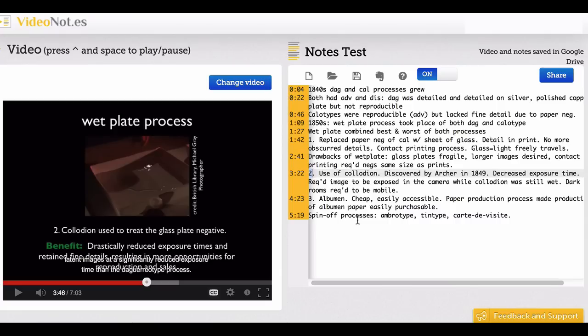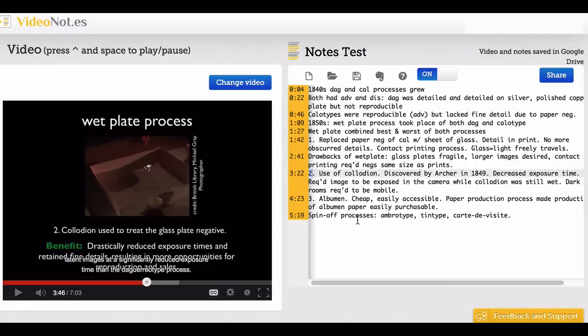Students who are English as a second language learners, students with cognitive challenges, cognitive learning differences—all kinds of students will be supported by this. I think this is a really exciting tool and I'm excited to share it with everybody.